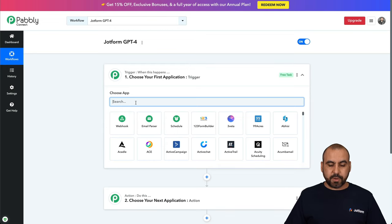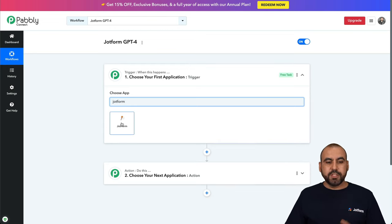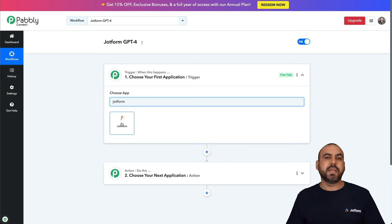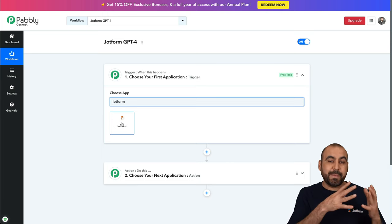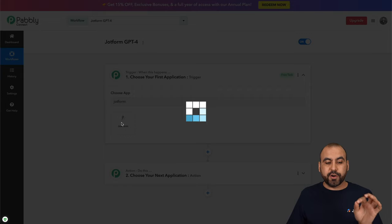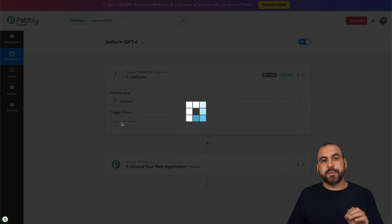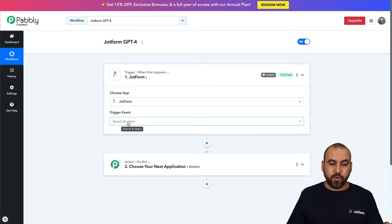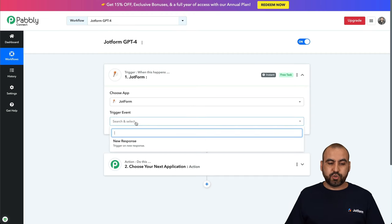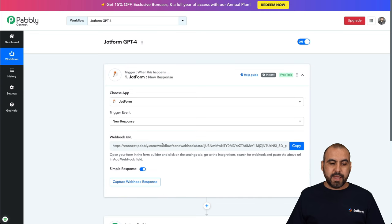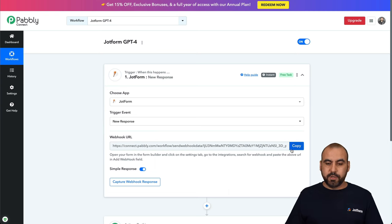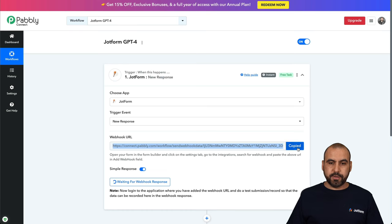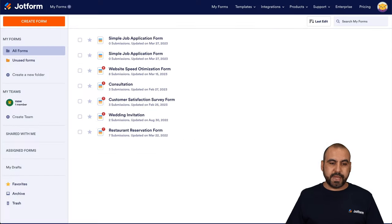The first thing that we're going to need is choose JotForm, so this is going to be the trigger. The trigger is what needs to happen first in order to start the automation, and the trigger is going to be JotForm when someone submits a form. The trigger event is going to be a new response, and we're going to use this webhook on our JotForm. So let's go ahead and copy this webhook.